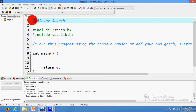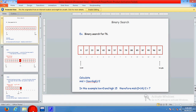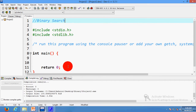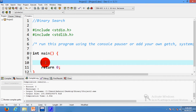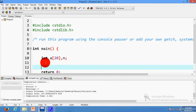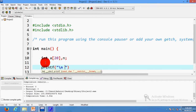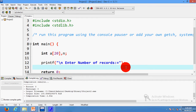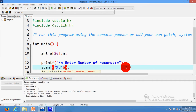Before starting with binary search we should discuss the logic behind it. First we will accept our array or record from which we have to find the element. I have declared one integer array whose name is 'a' and the maximum number of records it can store is 20. The first step is to accept the actual number of records from the user: printf 'enter number of records', and we accept and store it in variable n using scanf %d &n.